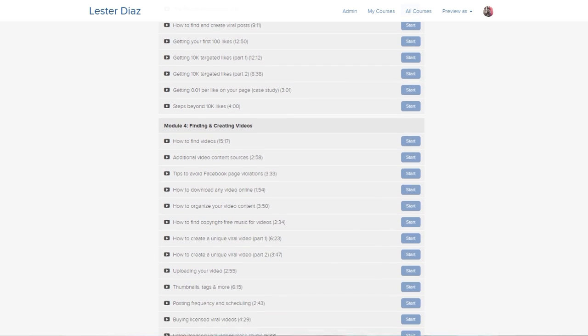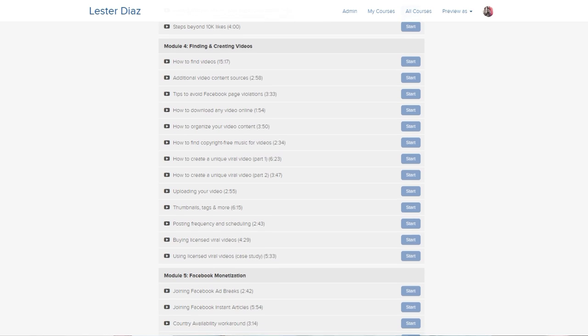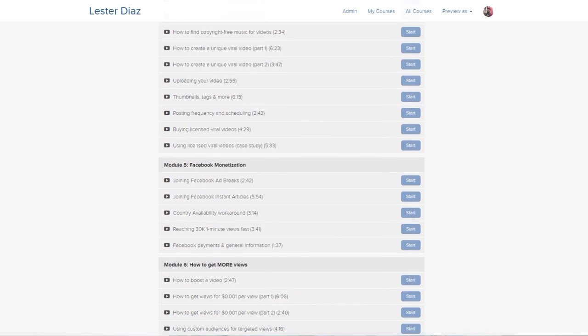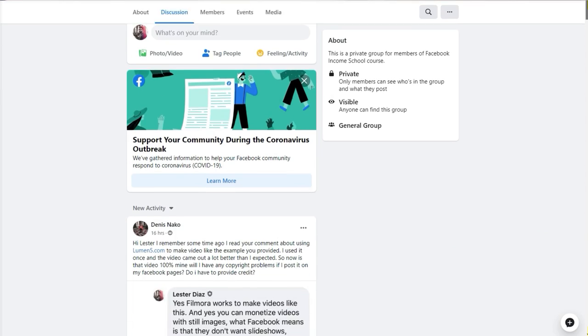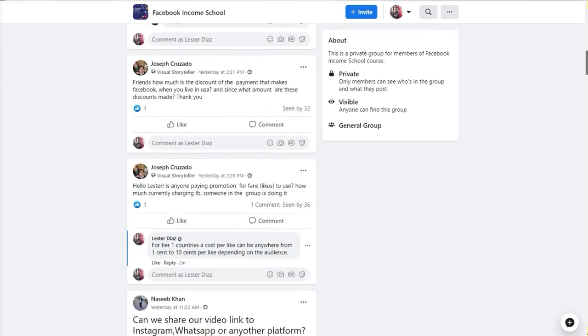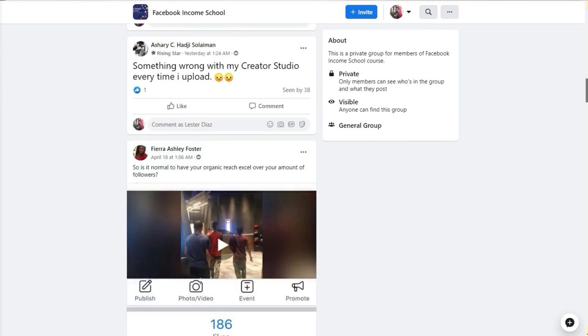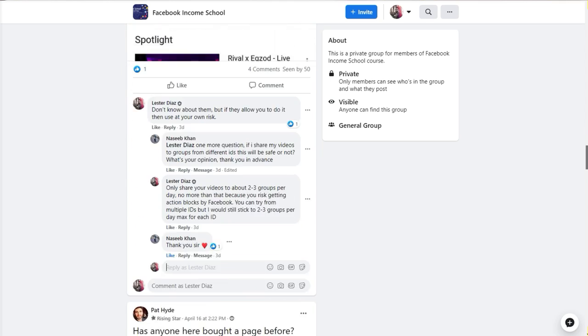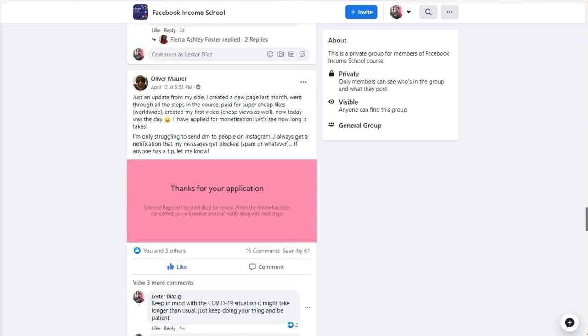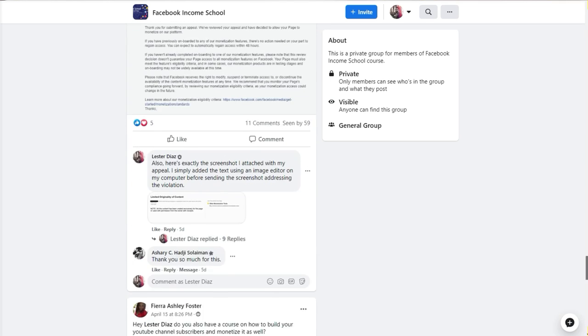I also have a private Facebook group where you can get unlimited support once you get inside Facebook Income School. You'll be able to ask all the questions you want inside that Facebook group, and I only allow people in that group who have actually gone through the training. If you want more information, I'll put a link in the description below. So with that said, let's jump into my computer.